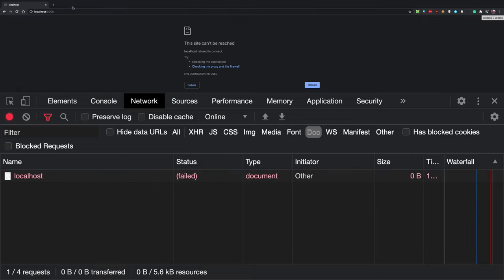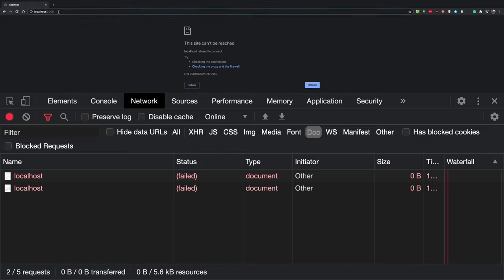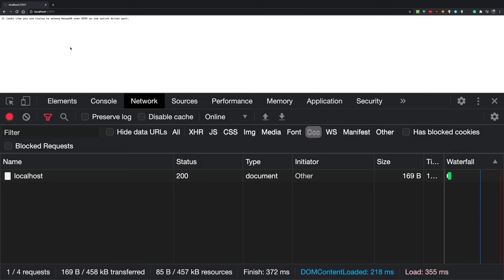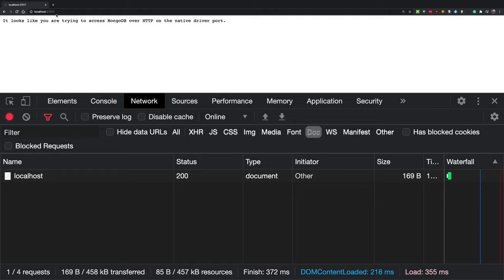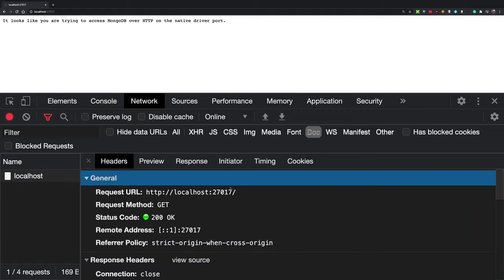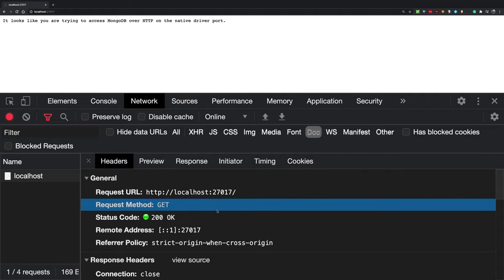When you write localhost:3000 for a typical React application, your localhost is your own computer and React is listening on port 3000. Your computer can host multiple services — MongoDB is probably running on port 27017, MySQL has its own port. You can use port numbers to run multiple services on a single machine and communicate with all of them differently.